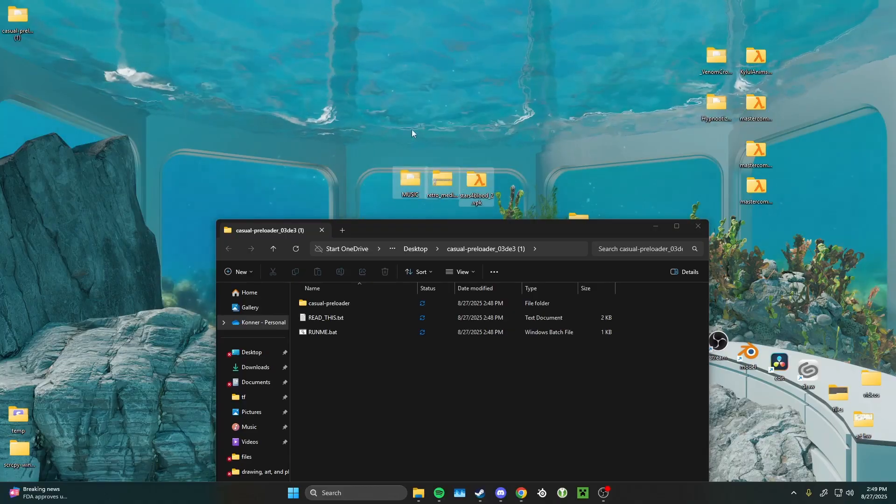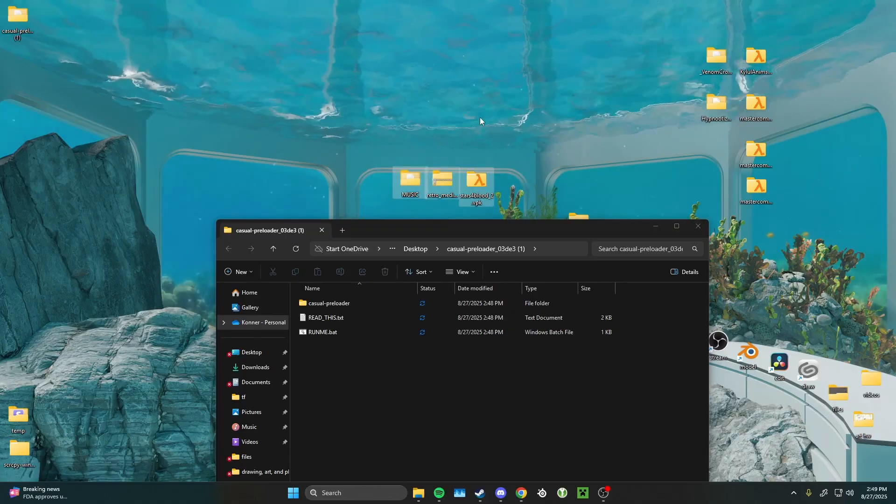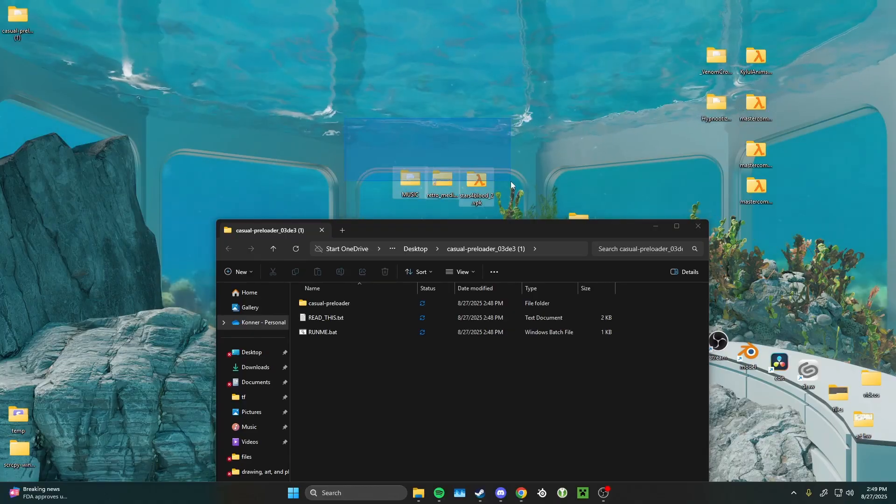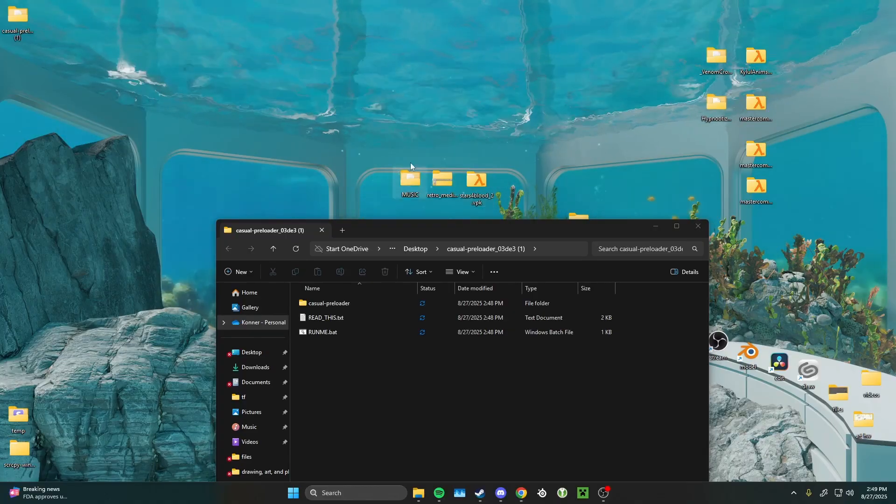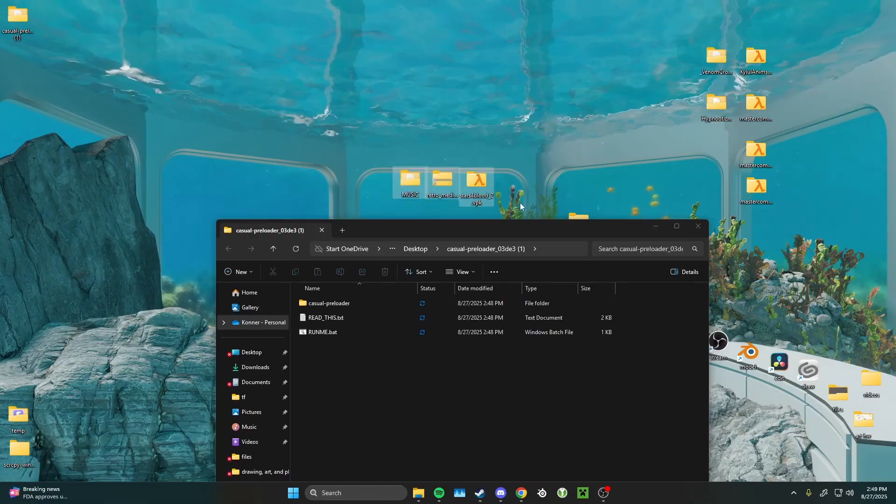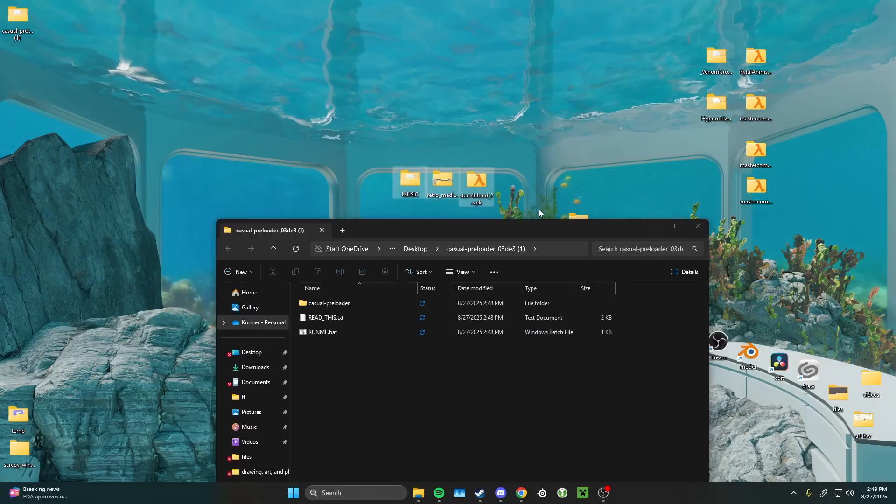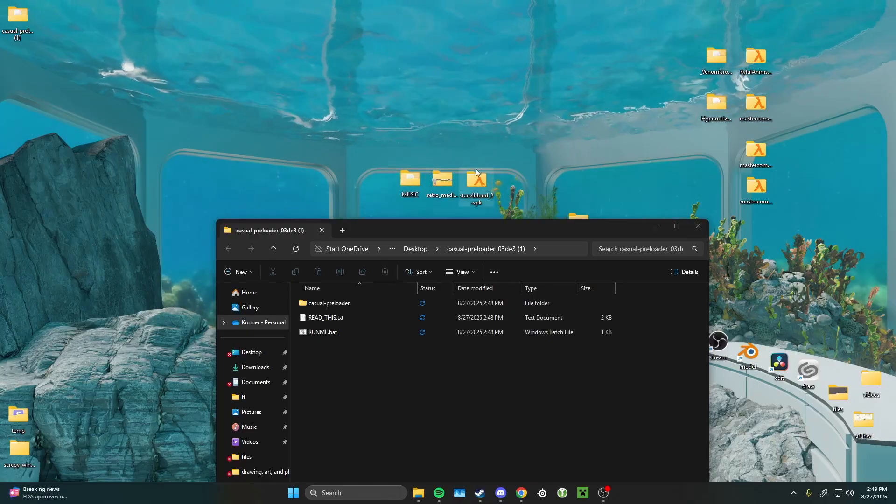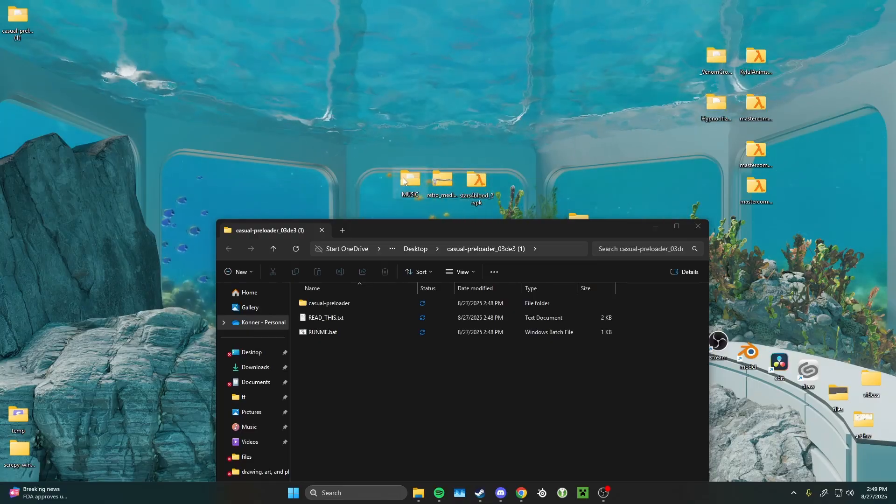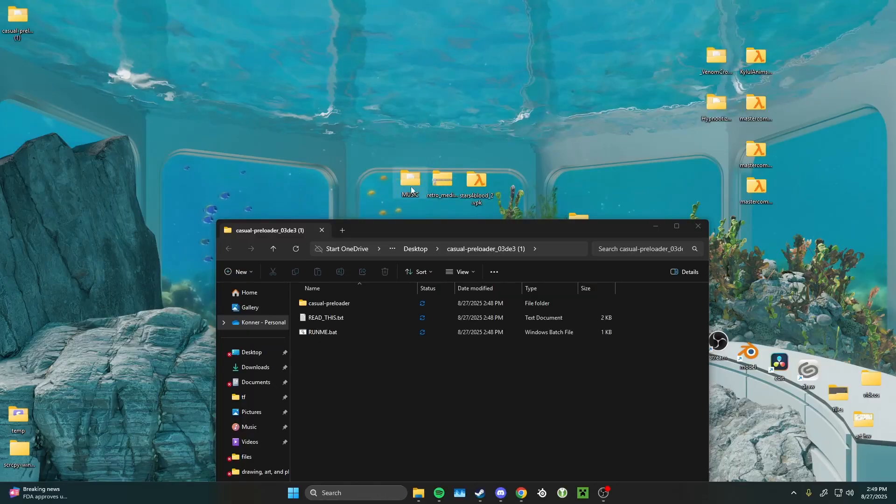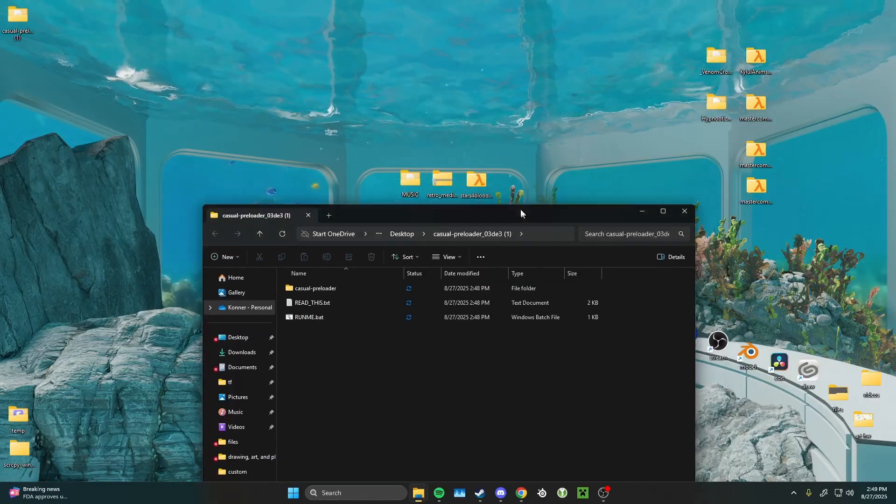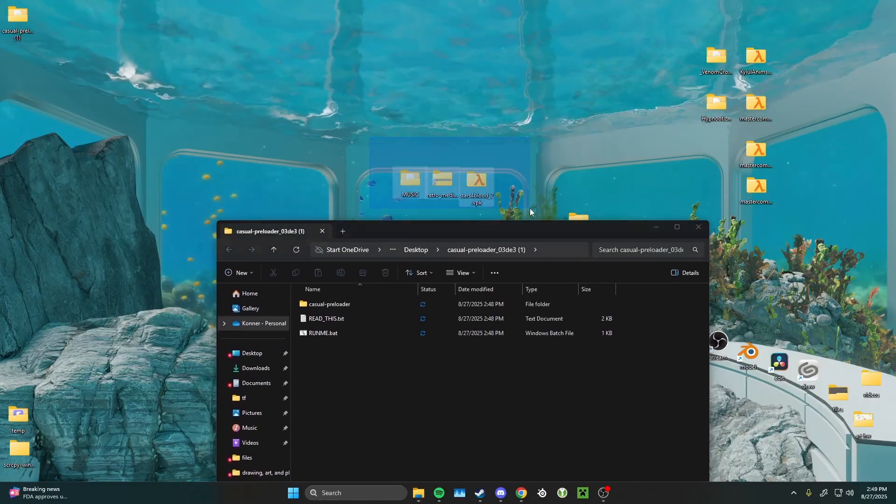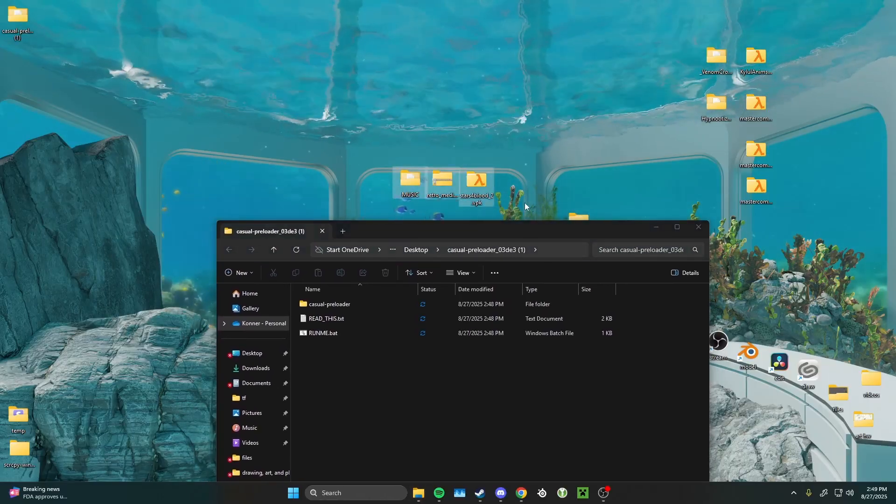Thanks to the preloader's flexibility, they don't even need to be casual compatible. You can download pretty much anything, and the preloader should be able to handle it. It can handle VPKs, zip files, normal folders, all not casual compatible.